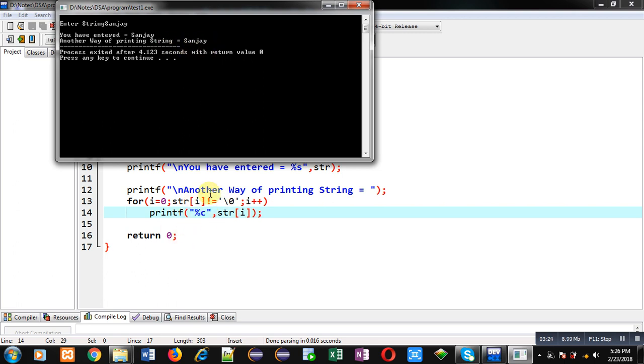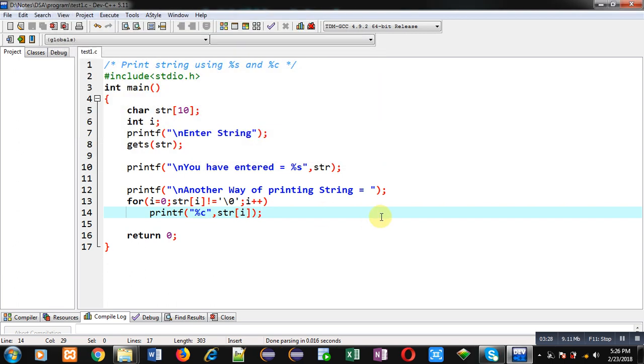Friends, I hope you have understood how we can print a string on the console with the help of %s and %c. %s doesn't require any loop - it can print a string without any loop.